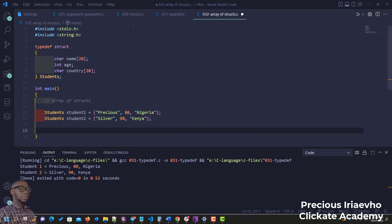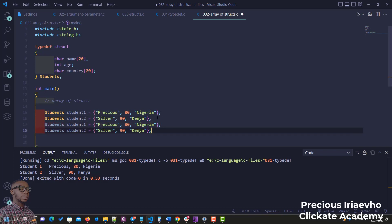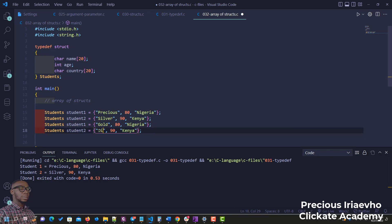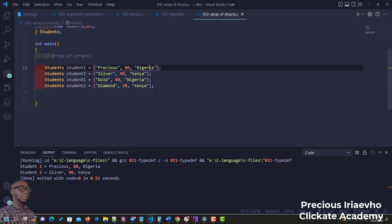Now let's talk about arrays of structs. Assume we have more students and want to get more information about them. Still working with our previous typedef struct code. We'll add two more students: 'Gold' and 'Diamond', and change the ages accordingly.